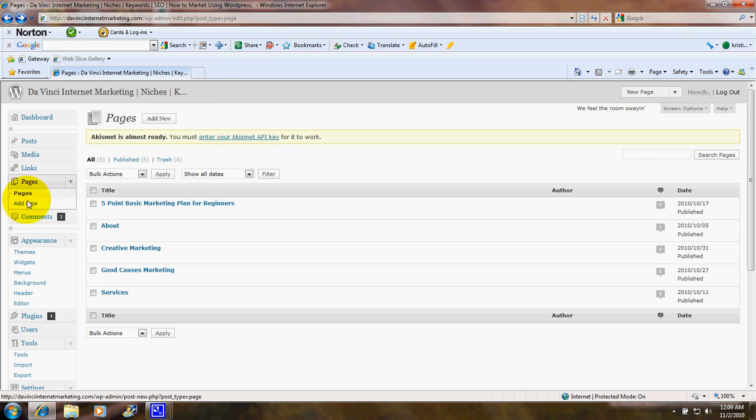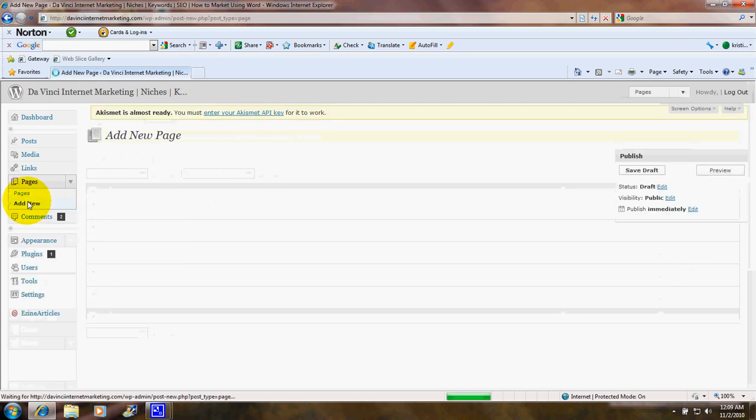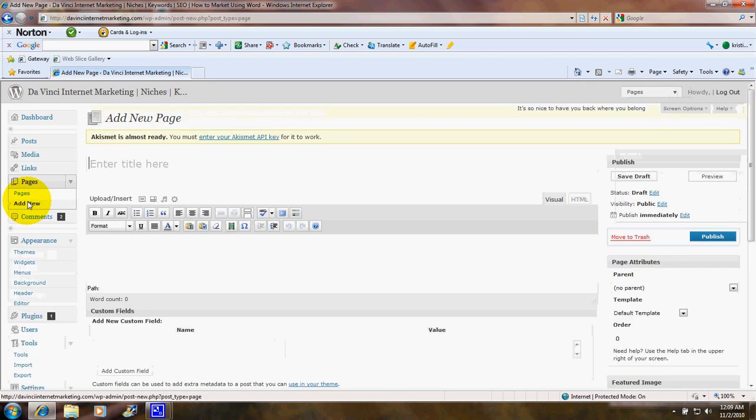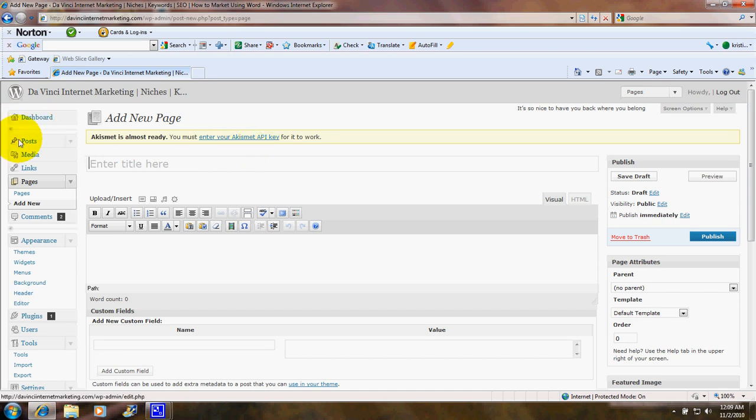When you want to add a page, you click here for Add New. This is like making an article to post the way you would under Posts. Put a title and then put your content down here.